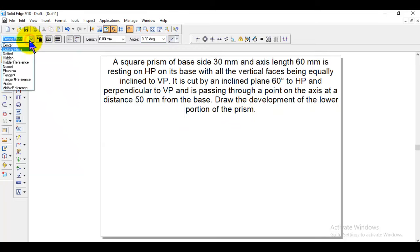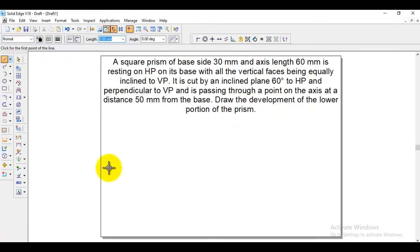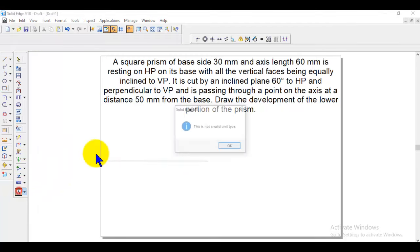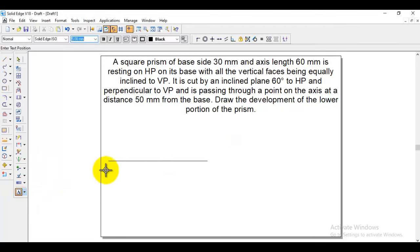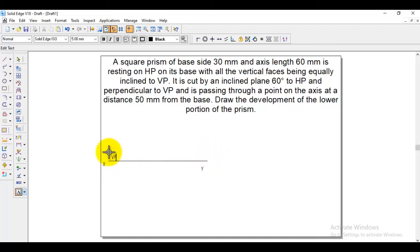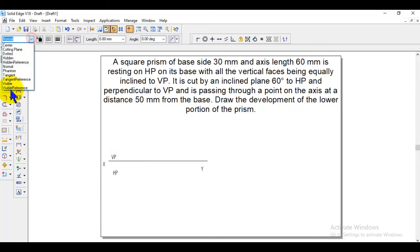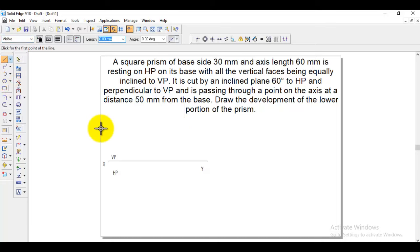Since they gave a square prism, we need to take a line normal and first draw the orthographic projection — the front view and top view. We need to draw an XY line. Under text you can label X and Y; this is VP and this is HP.